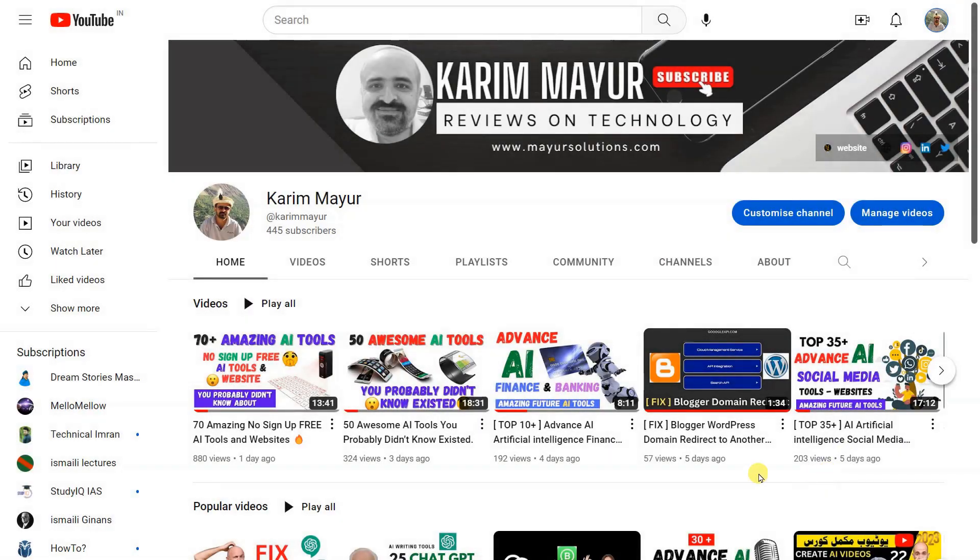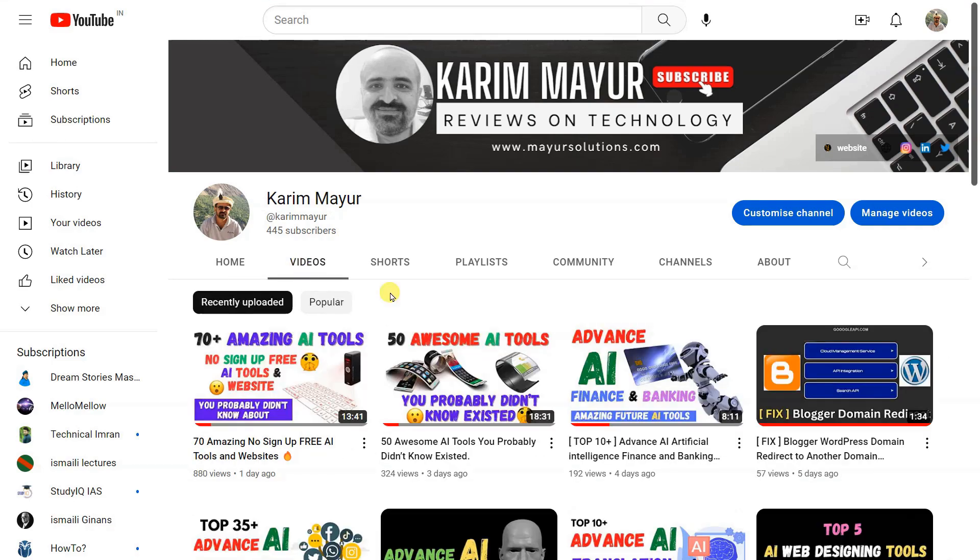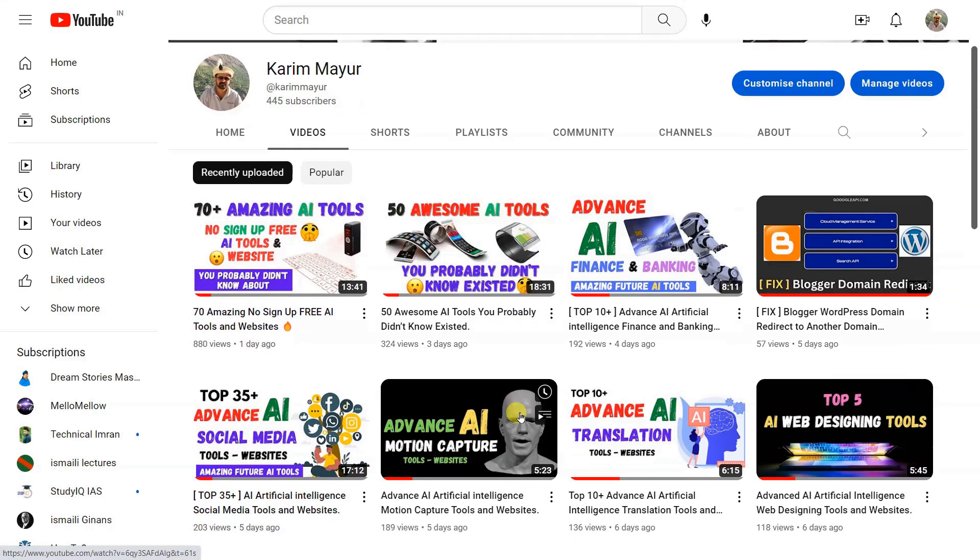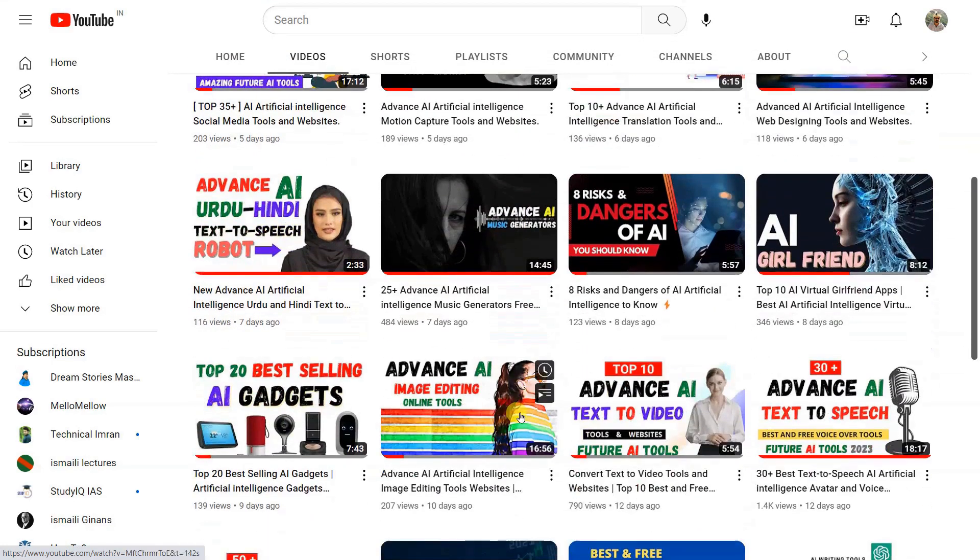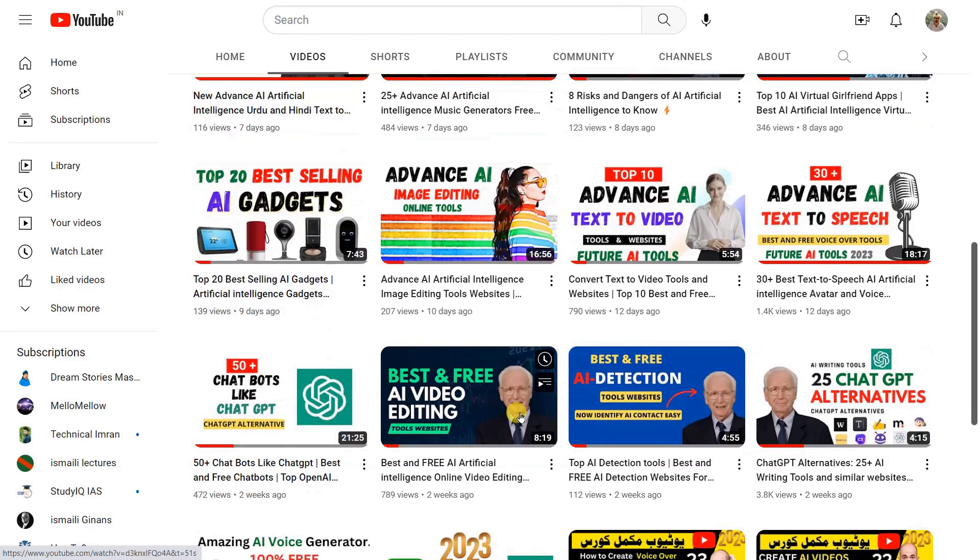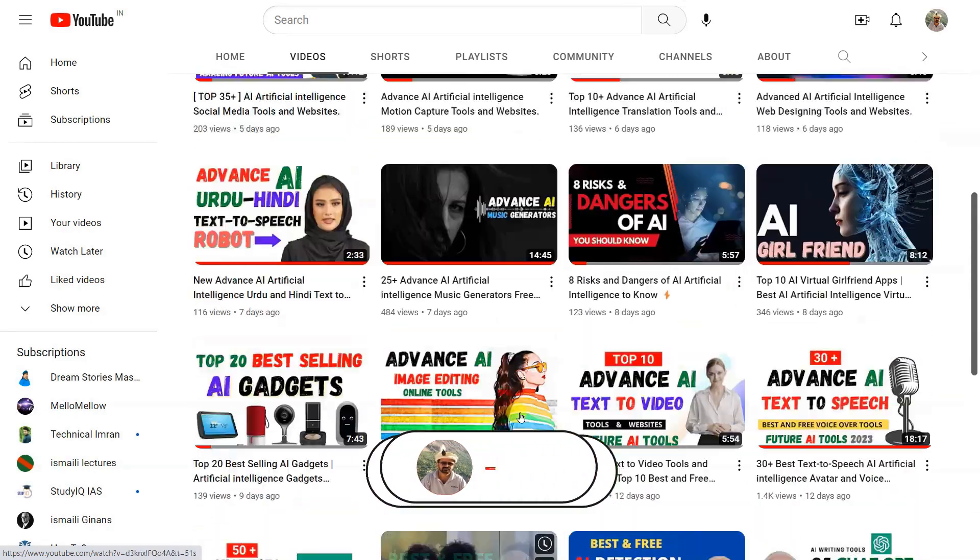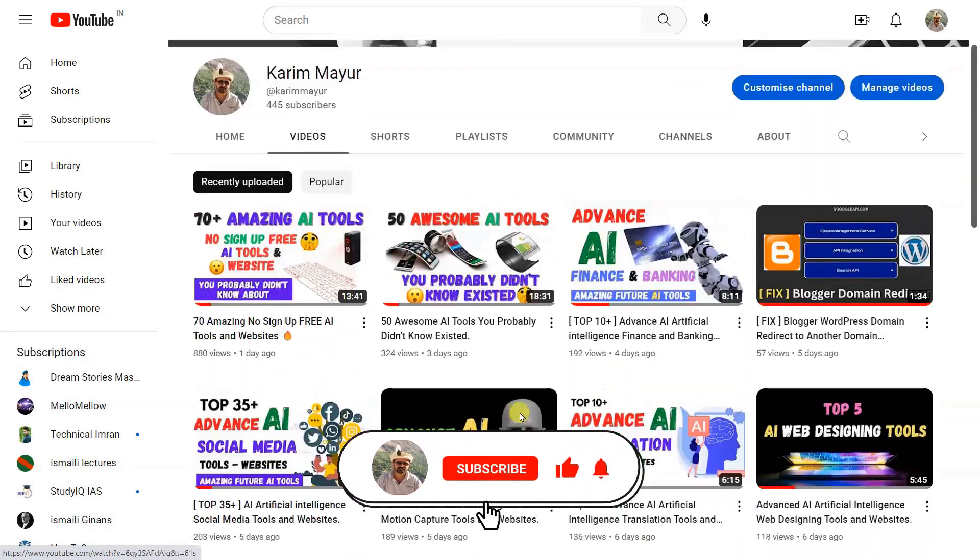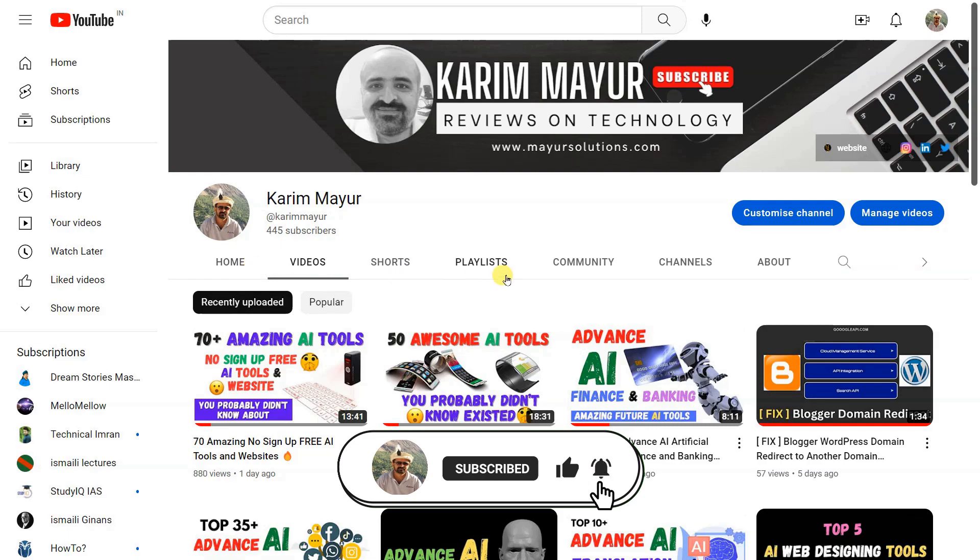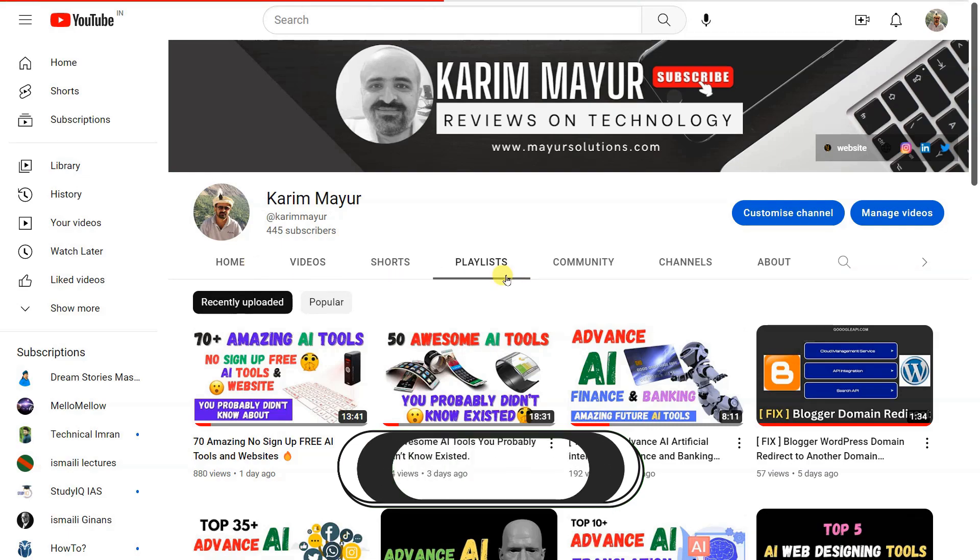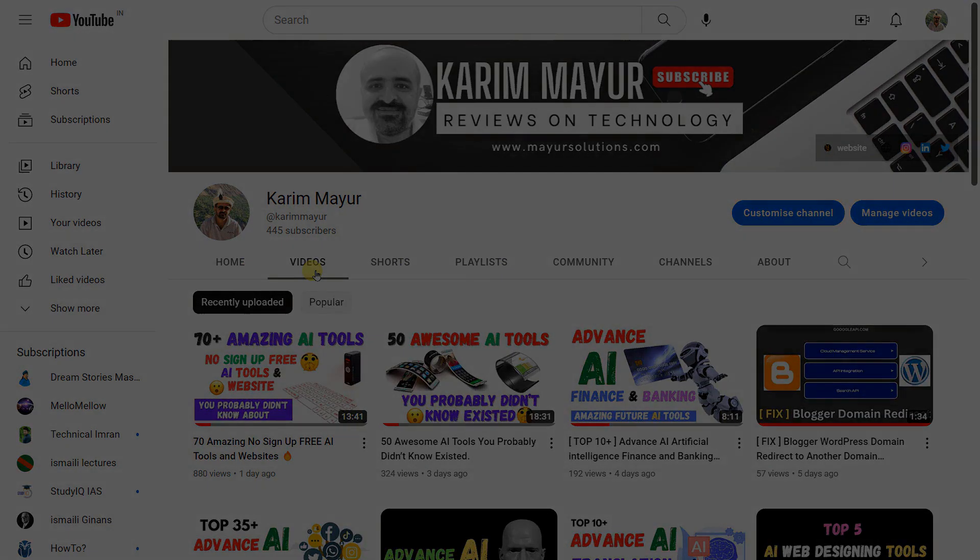I hope you are enjoying the content. If you are and would like to see more, please consider subscribing to our channel. Your support would mean a lot and help me continue to create new and exciting content. So hit that subscribe button and turn on the notifications so you never miss a beat. Thank you for watching and I'll see you in the next one.